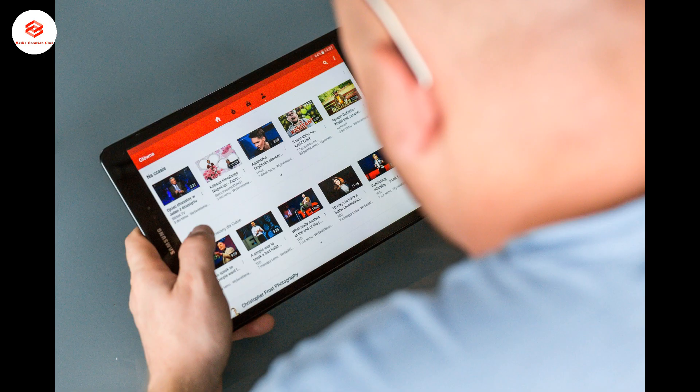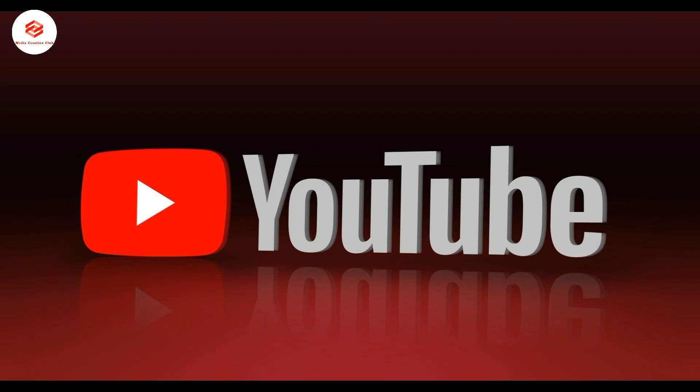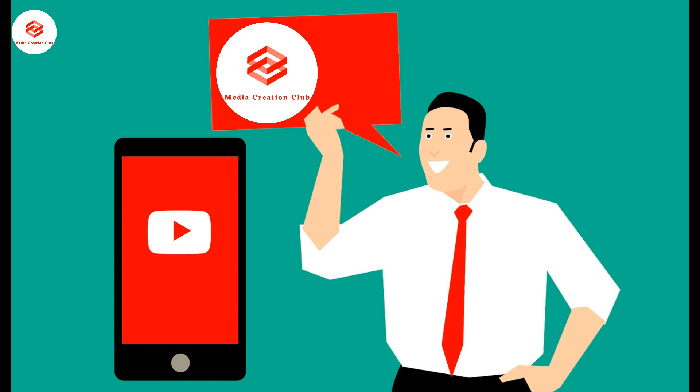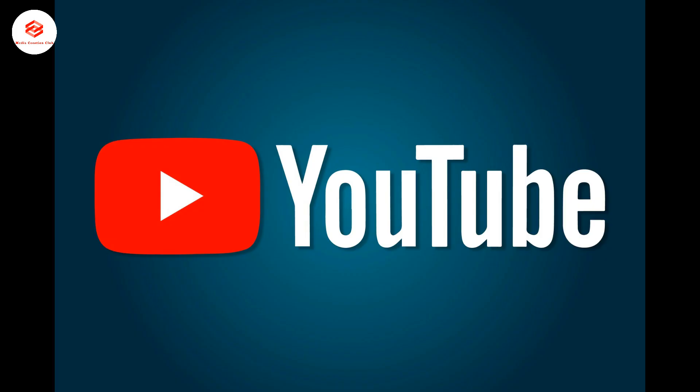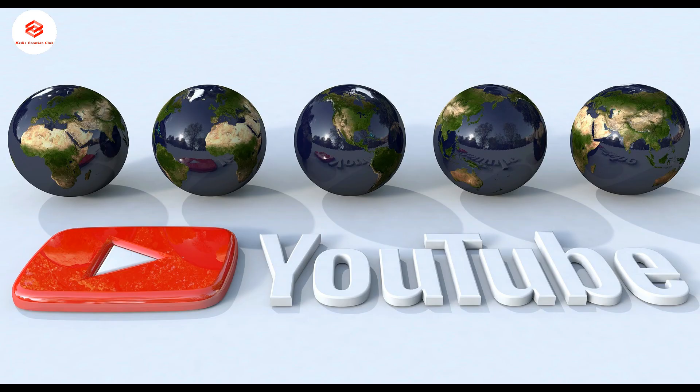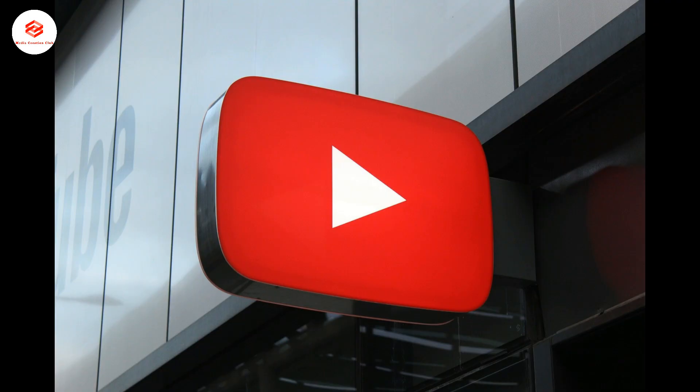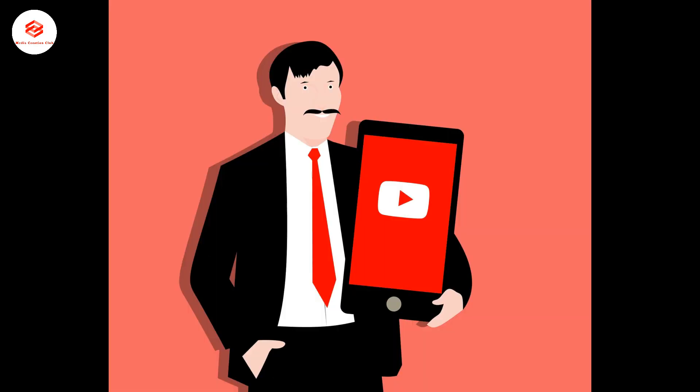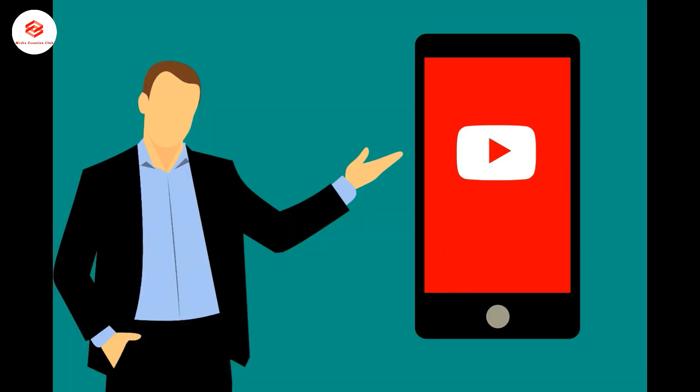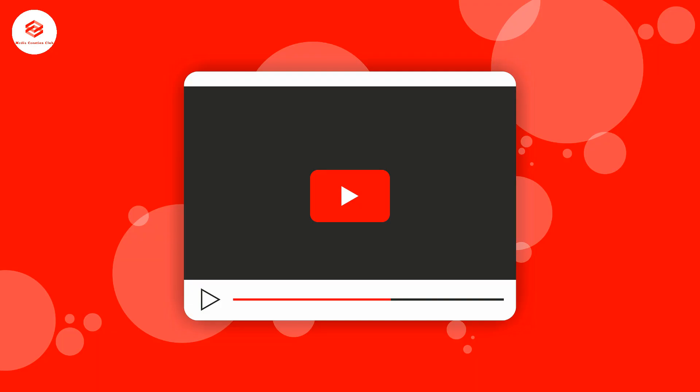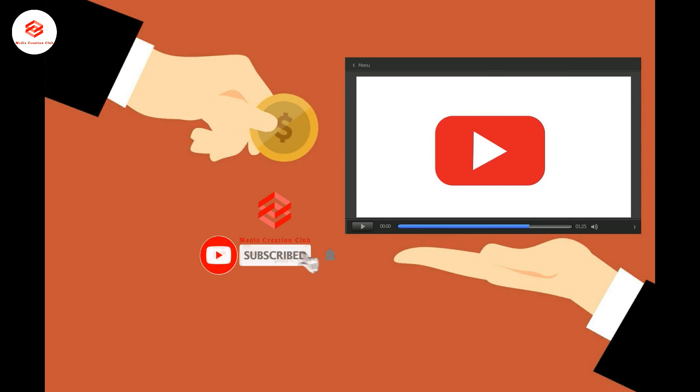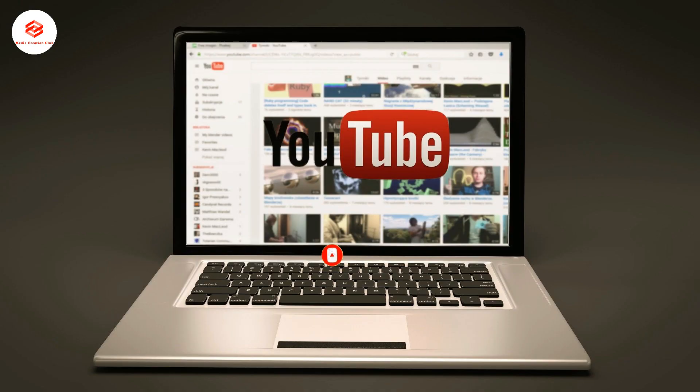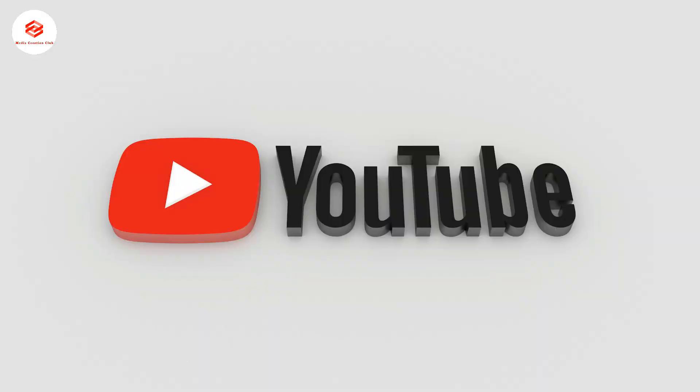Hello everyone, welcome to our channel Media Creation Club. In this video, I'm going to show you how to apply for the YouTube Partner Program for monetization. Before we continue, if you're new to our channel, please don't forget to subscribe and press the bell icon for more videos. So let's continue to our topic: how to apply for monetization.